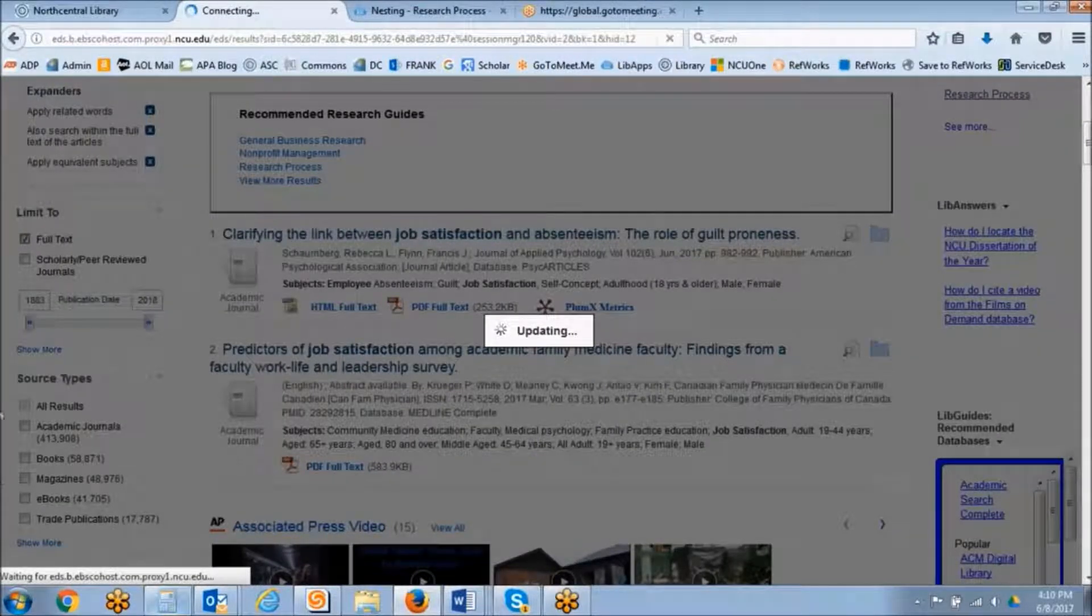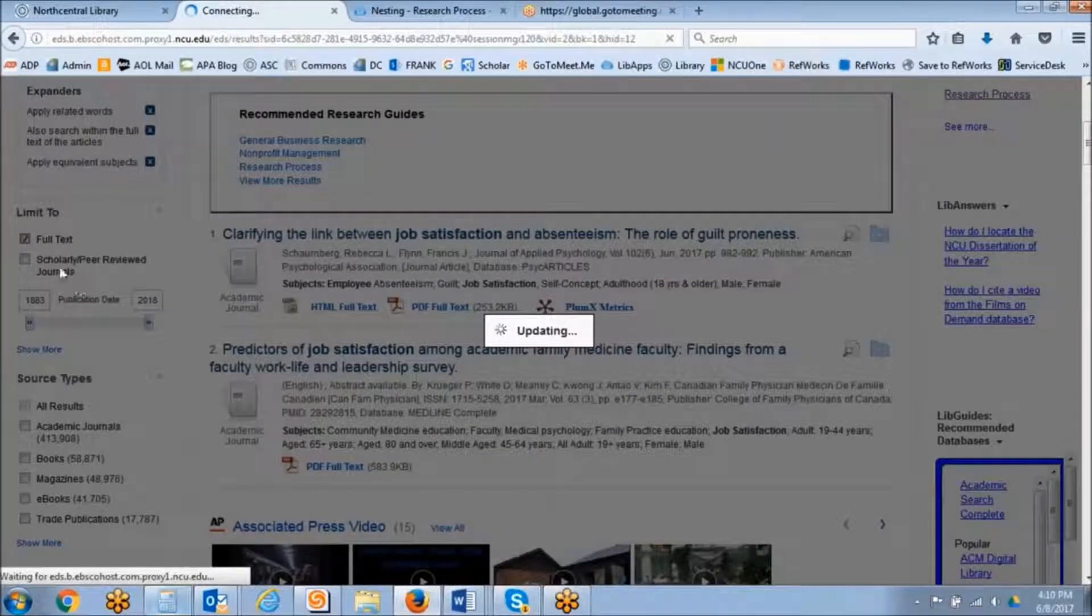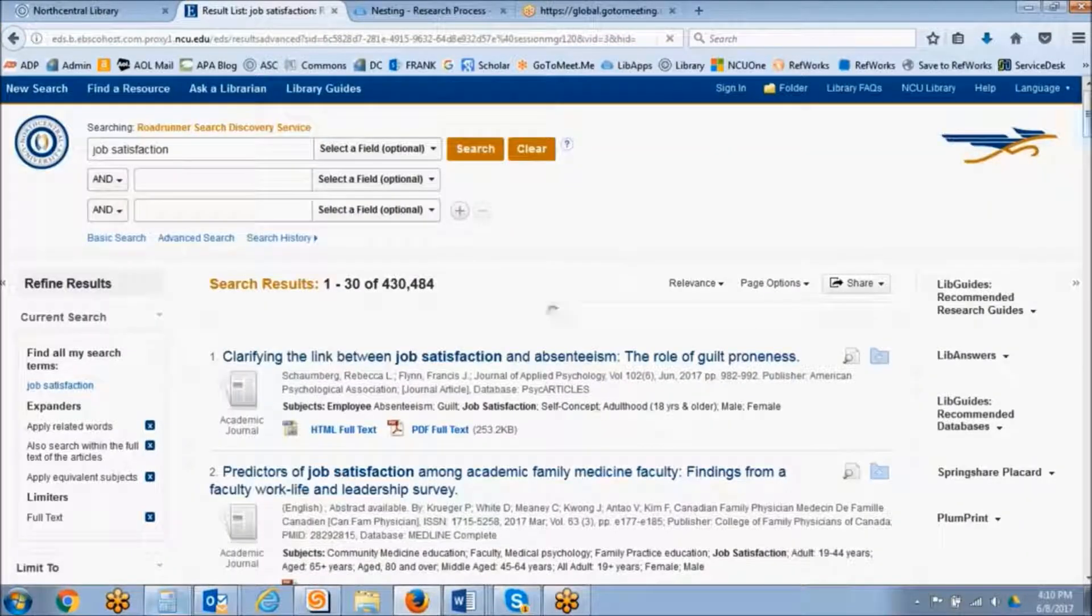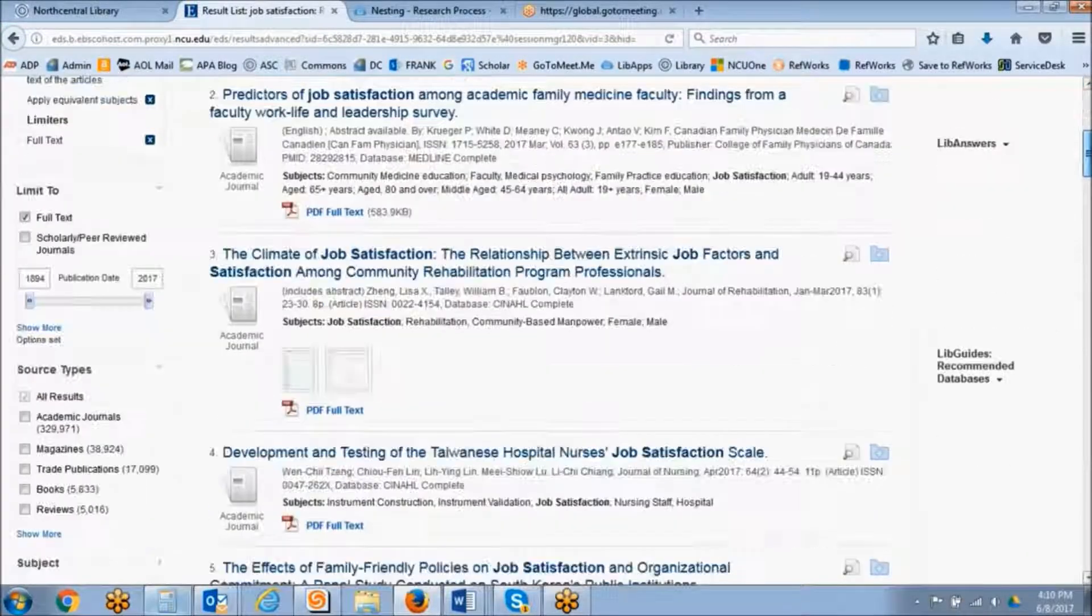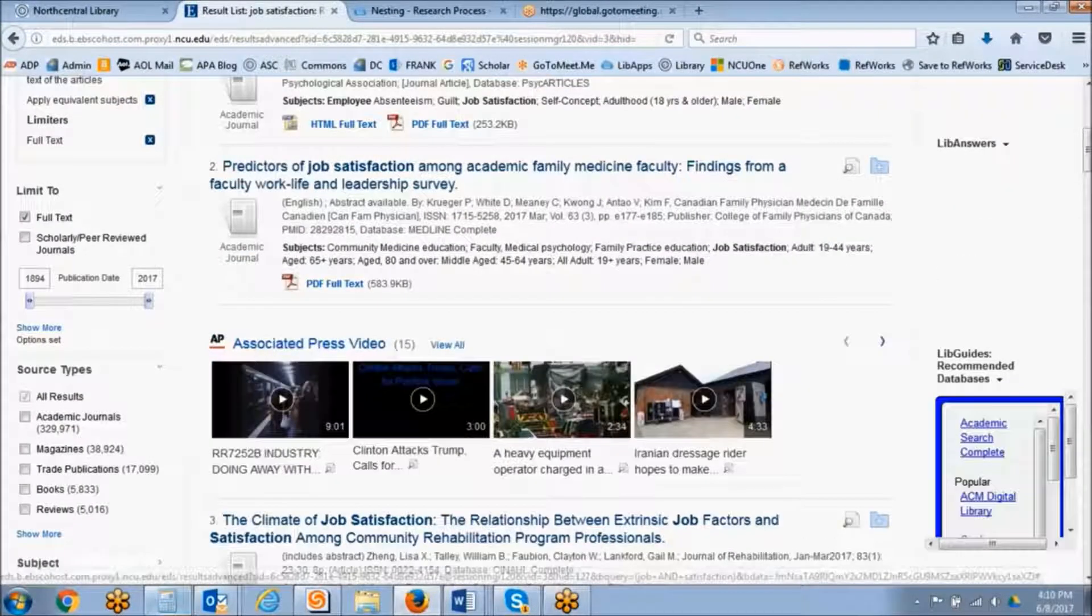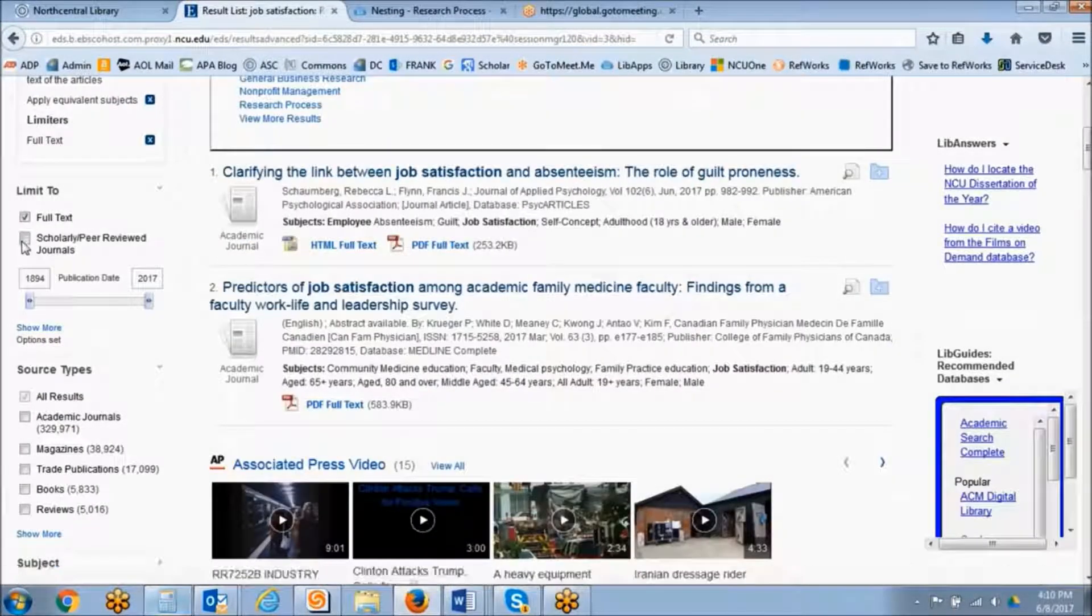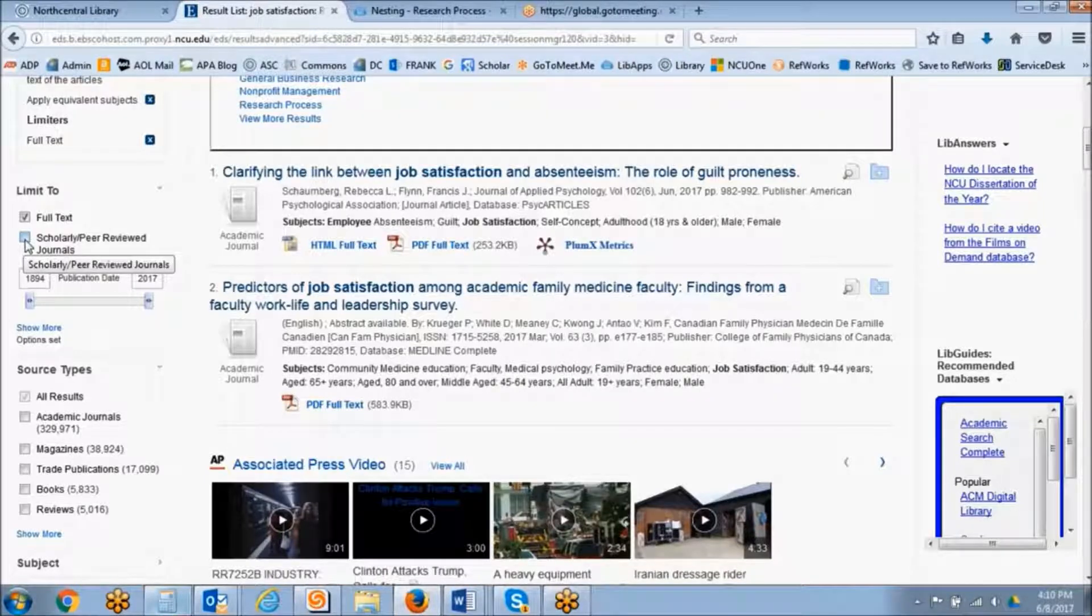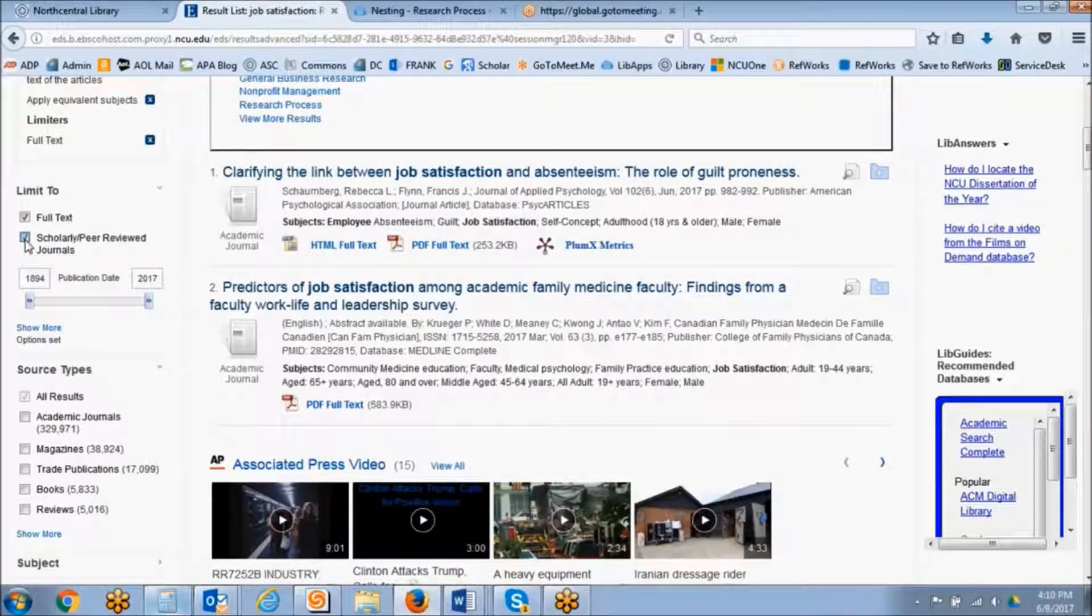The next limiter down is the scholarly and peer-reviewed journal limiter. This is a great way to limit your search results to just scholarly journals.